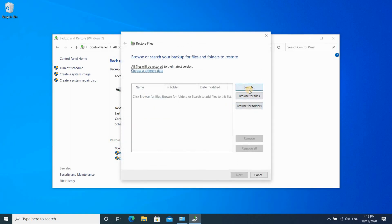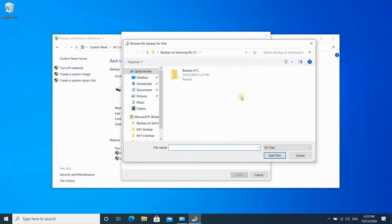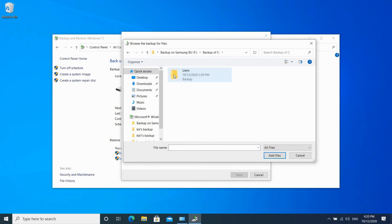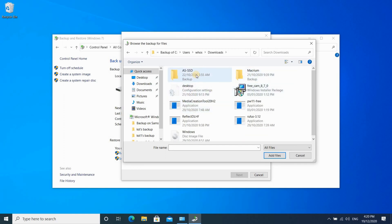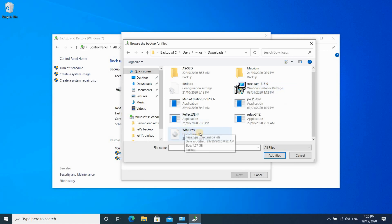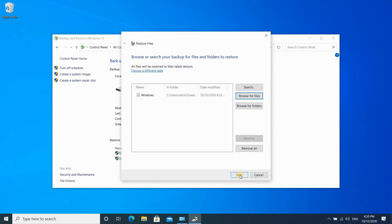When you click on Restore My Files, you have options to search for files, browse for files, or browse for folders to restore complete folders. For this example I'll browse for files — it's the same process for folders. Click on Browse for Files and it will detect the backup directly if your disk is connected. Drill down and select the file you want. I selected a file from a user called Hoos. Select the file, click Add Files, and then click Next.